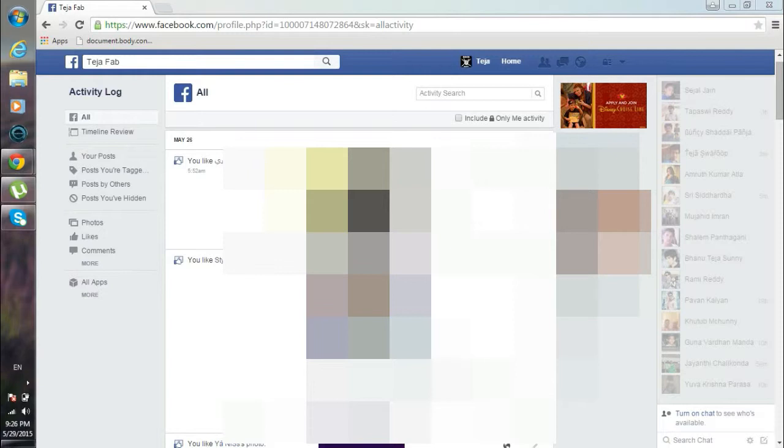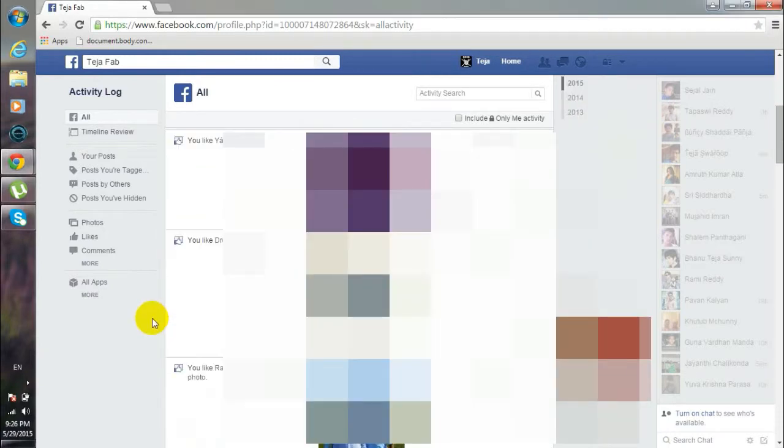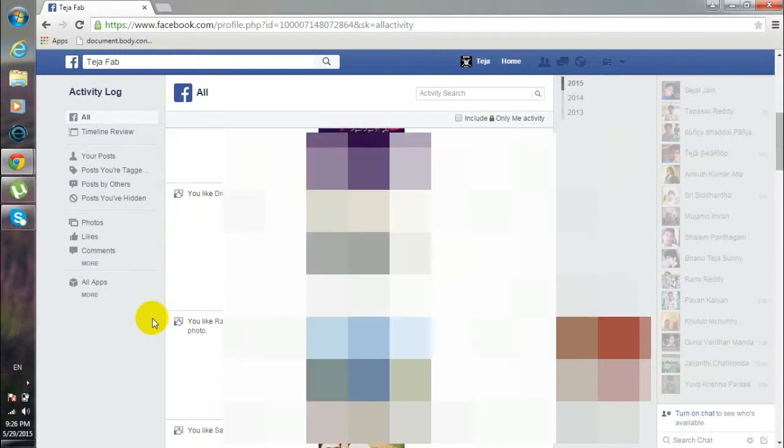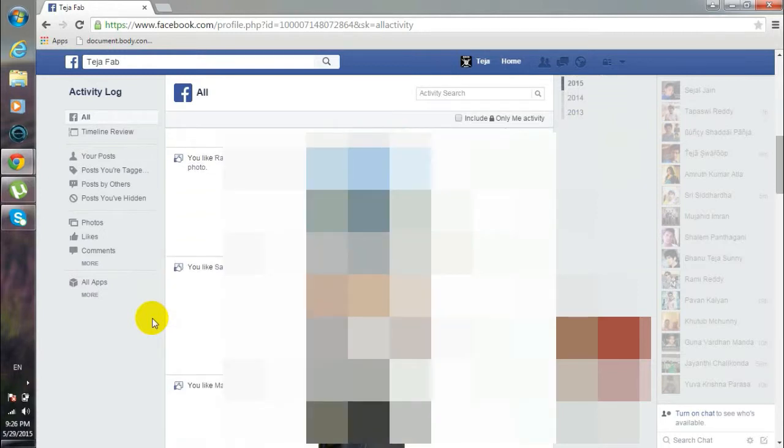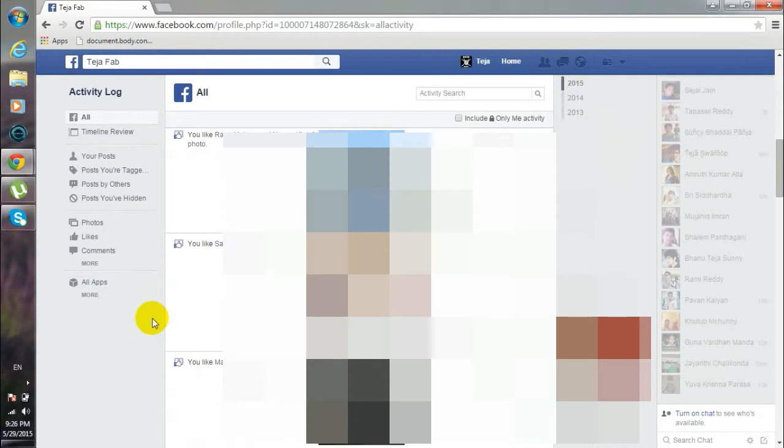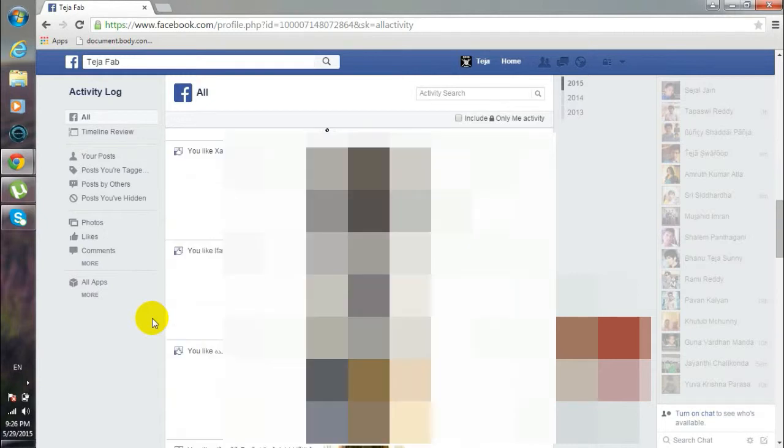So here you could see in my activity log, I liked many pics, but these all posts are not actually liked by me. They are auto-liked by these Autolikers. There are many Autolikers on the web. However, I'll be showing you how to prevent these Autolikers from using your profile.